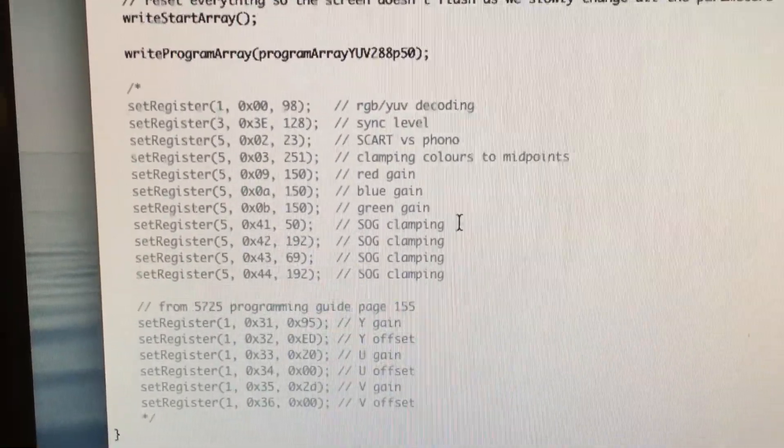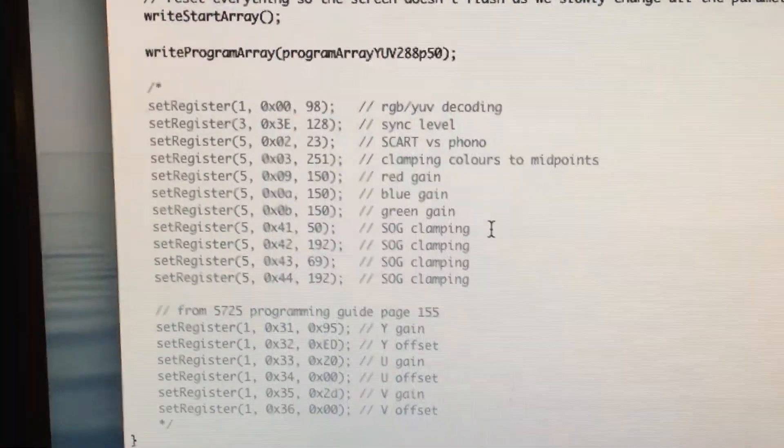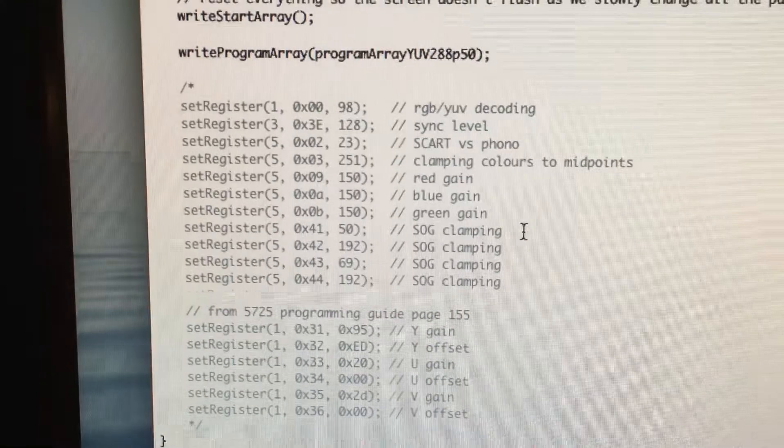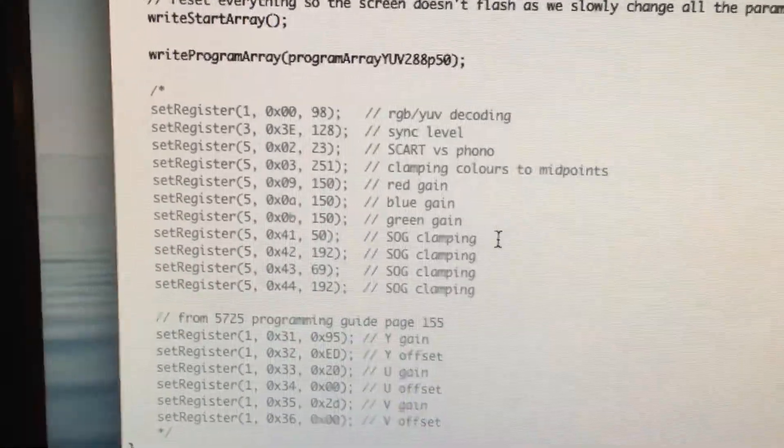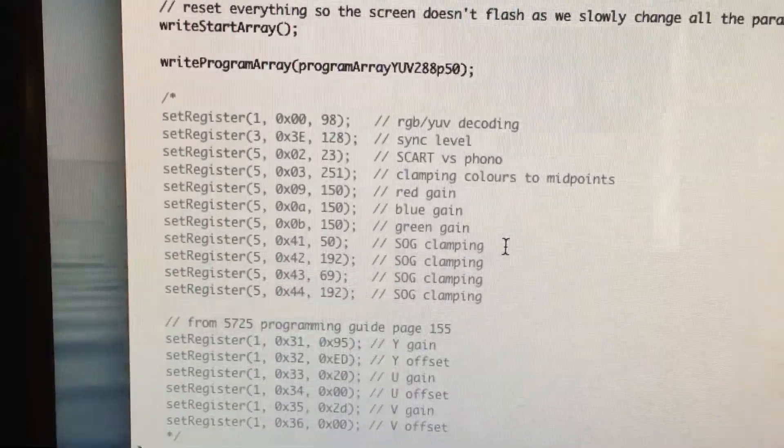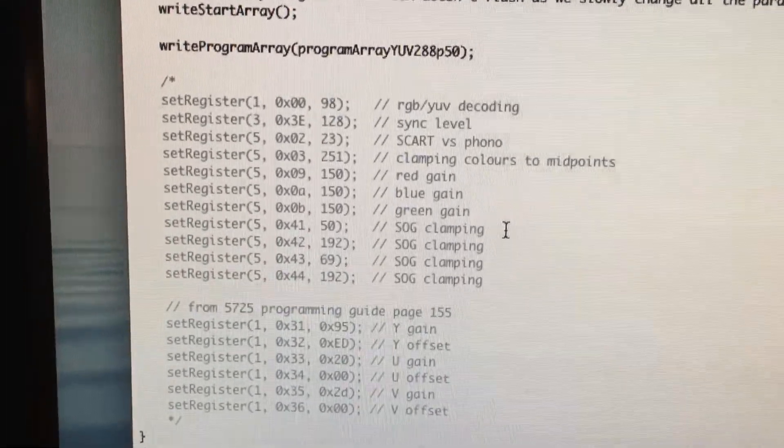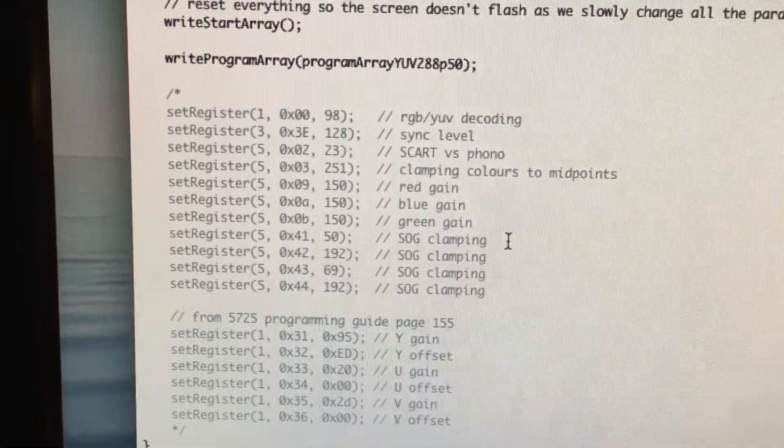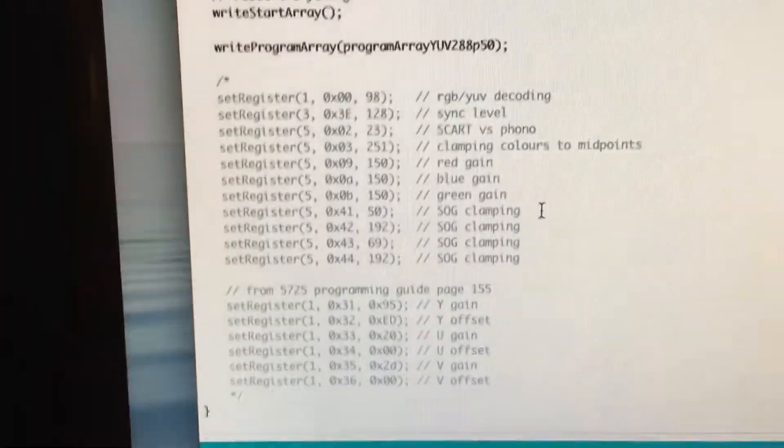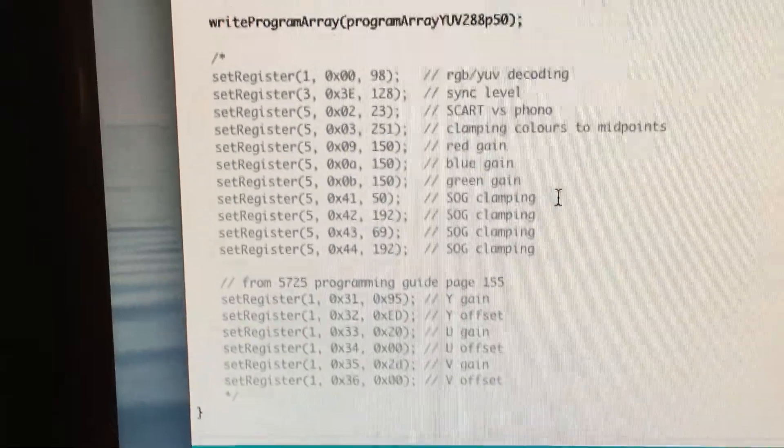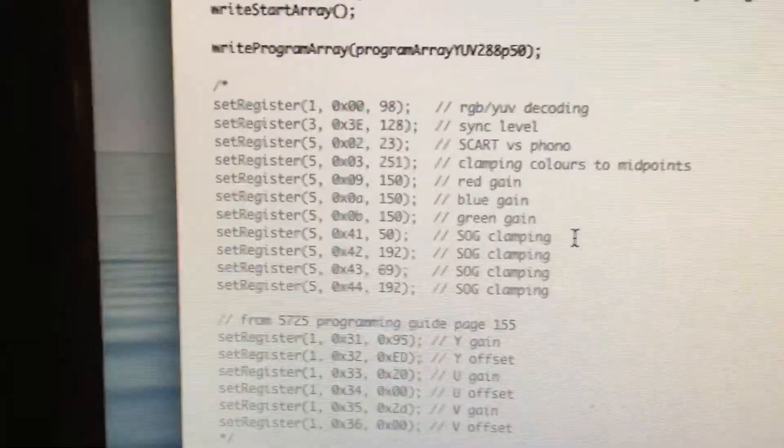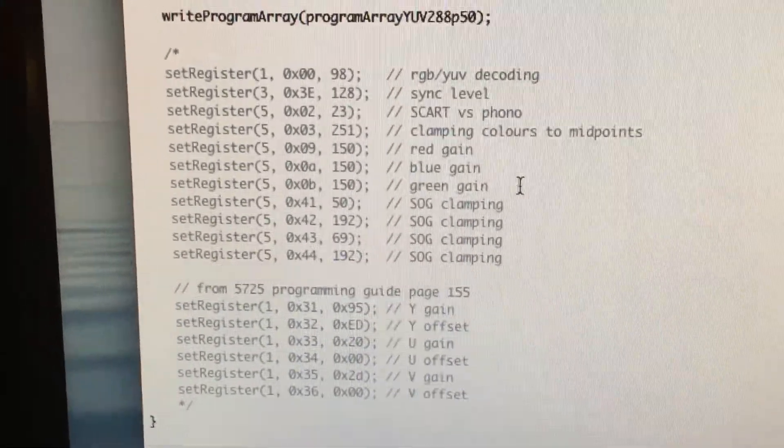So component uses a sync signal on the green input, which is technically luminance and green. And then the other two are the differences for the blue and the red. So those are necessary to get a steady picture.